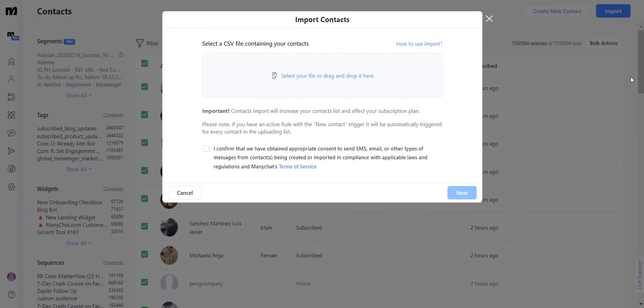So in order to import contacts into ManyChat I have to select a CSV file containing the contacts to import into the platform. These are comma separated value files and I'm going to teach you how to do one right now.